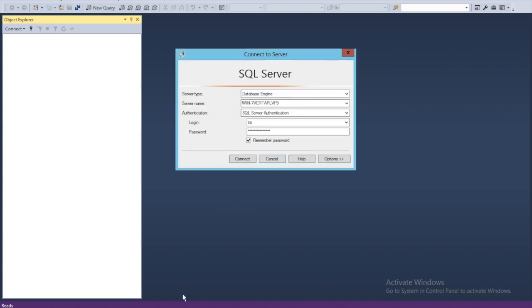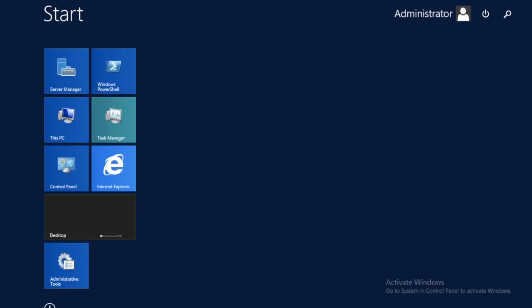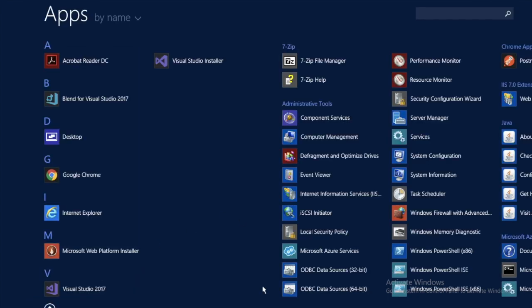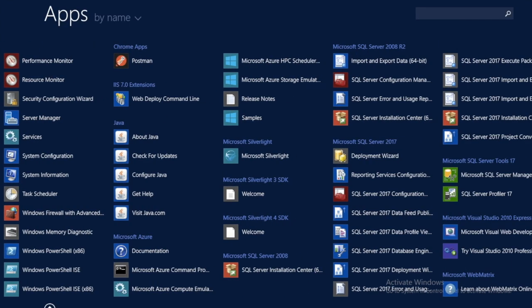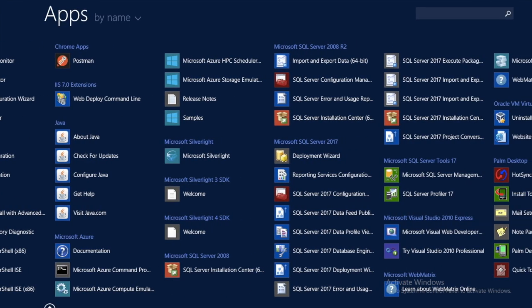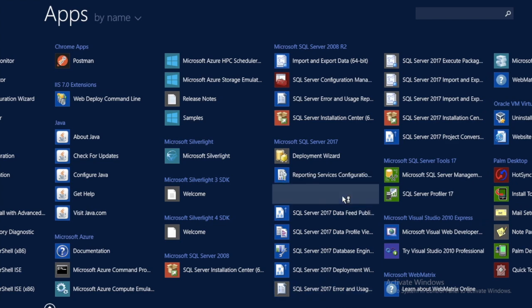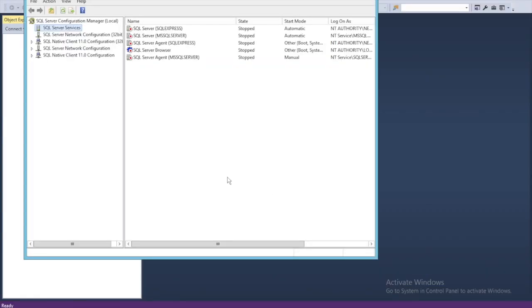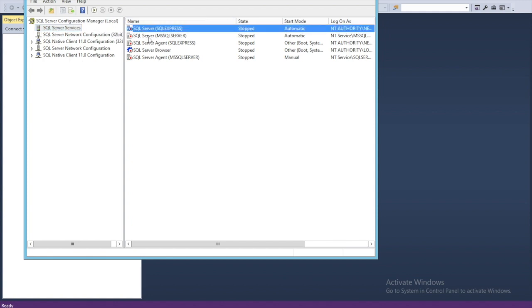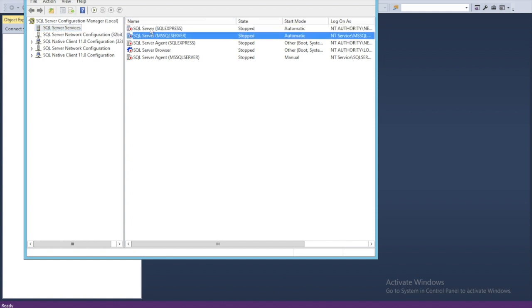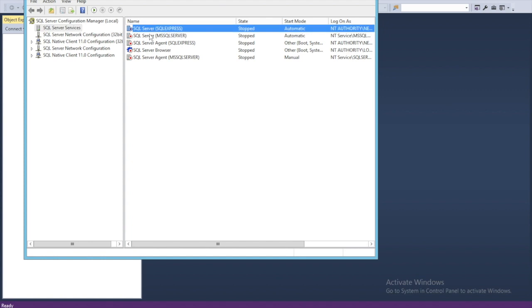We need to do the following: go to the SQL Configuration Manager, SQL Server 2017 Configuration Manager, and go to the SQL Server service. As you notice, these services of the instances...